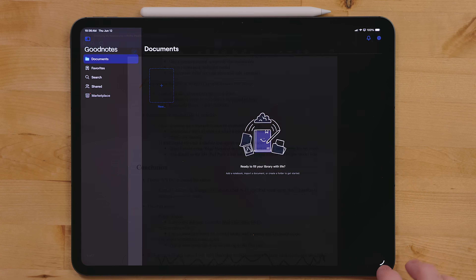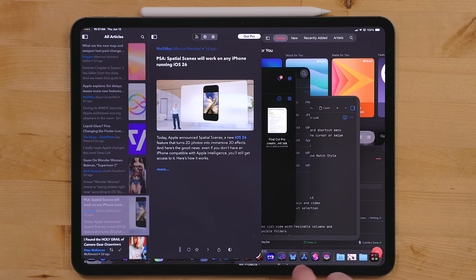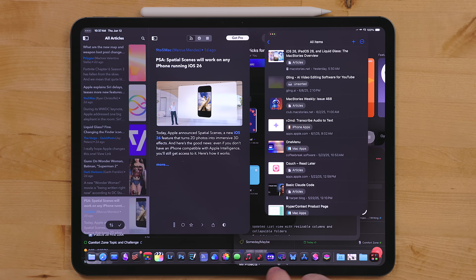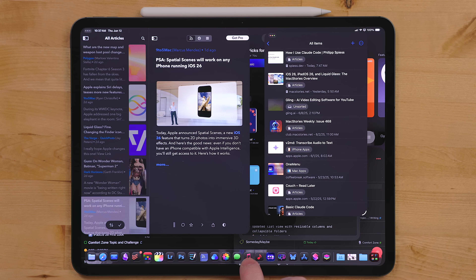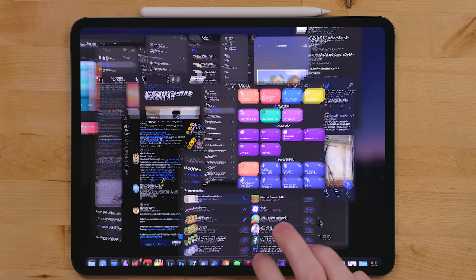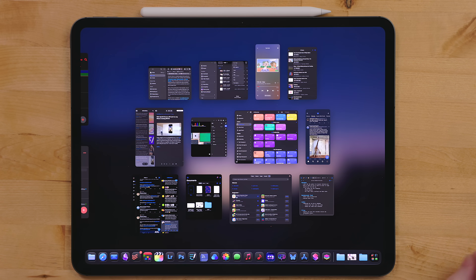This windowing system isn't limited to just M-series iPads — any iPad that supports iPadOS 26 gets this windowing mode. When using this multitasking system, there is now an Exposé mode. You can hit a button on the Magic Keyboard or swipe up from the bottom to see all the apps open in windowing mode and jump between them. You can also Command-Tab between windows as well.